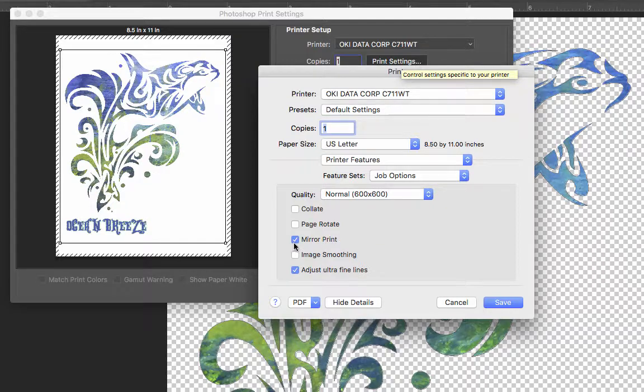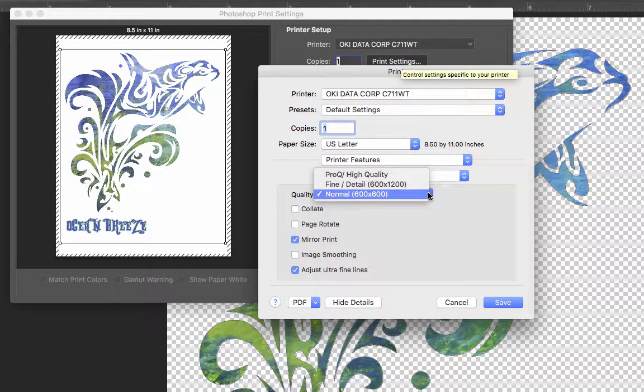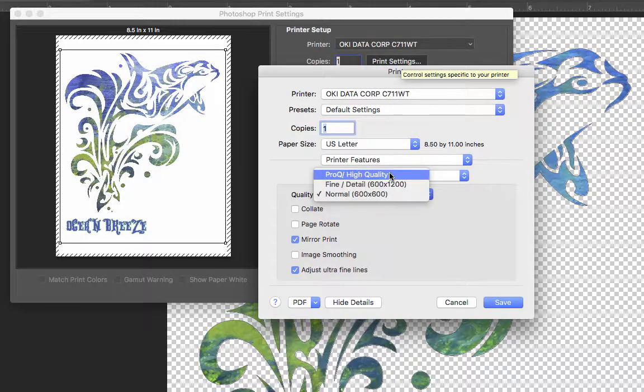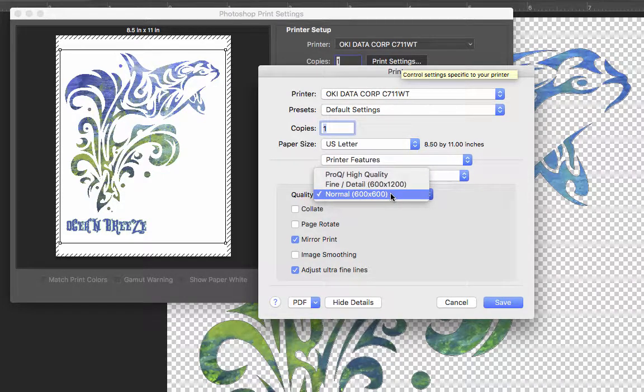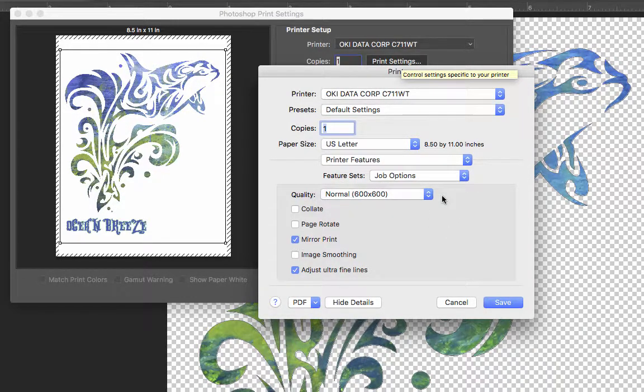We want to make sure we can mirror our print if we're printing for t-shirts here. You can adjust the quality here, you can increase the quality if you want. I'm just going to leave mine at 600 by 600. It's typically pretty good for us.